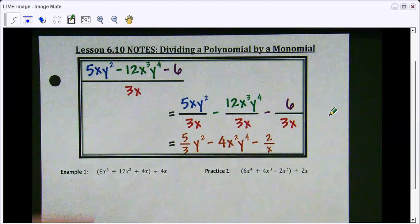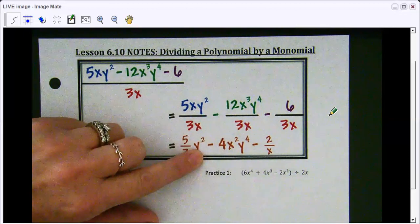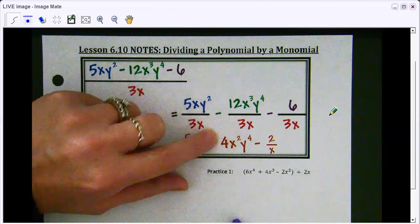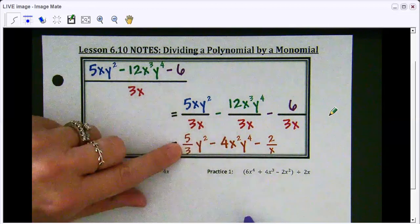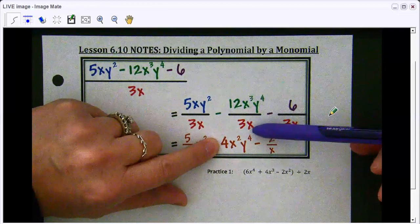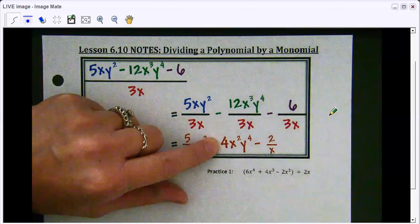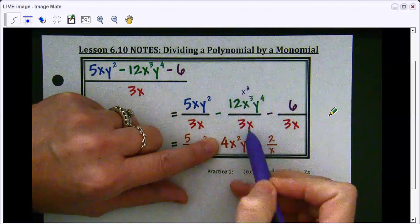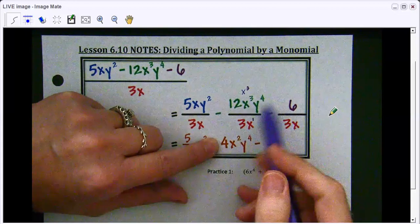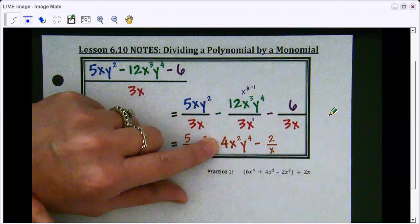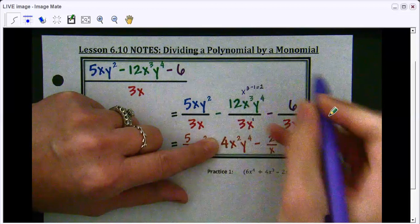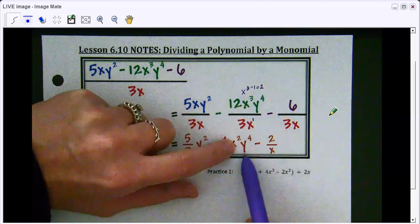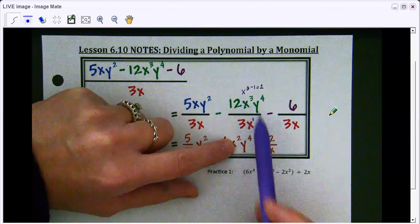When we go to the next term, notice there's subtraction, so we just bring that subtraction symbol down. We begin with the coefficients: 12 divided by 3 gives us 4. Notice it's not a fraction because we can simplify it further. Then x cubed divided by x — remember there's a 1 exponent we just don't see — so x to the third minus x to the first gives x squared. And y to the fourth doesn't have anything to simplify with, so it remains as y to the fourth.